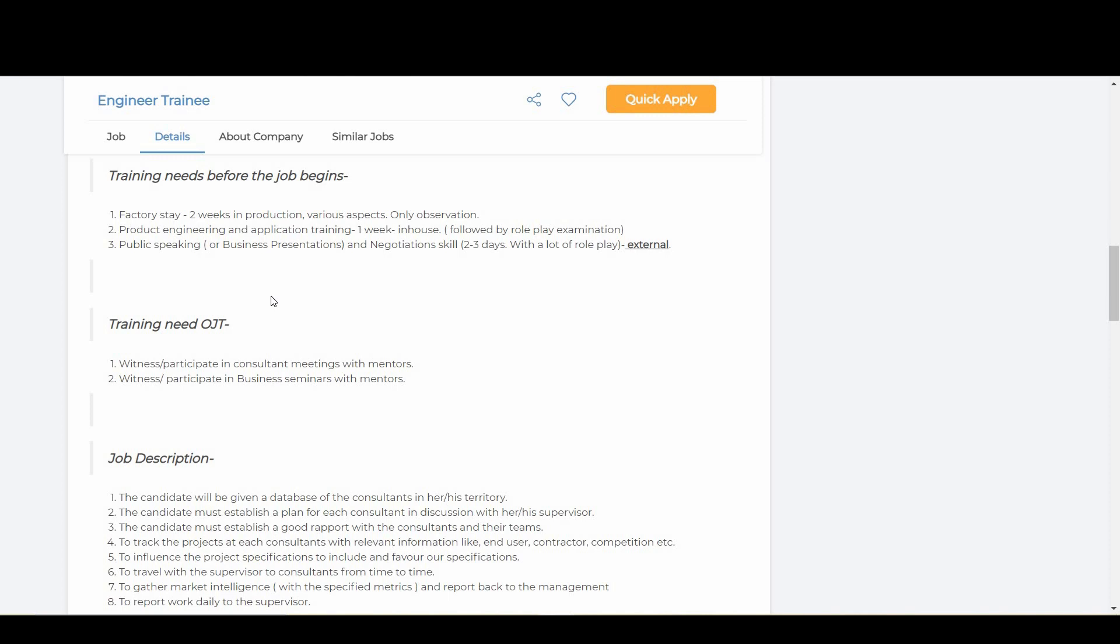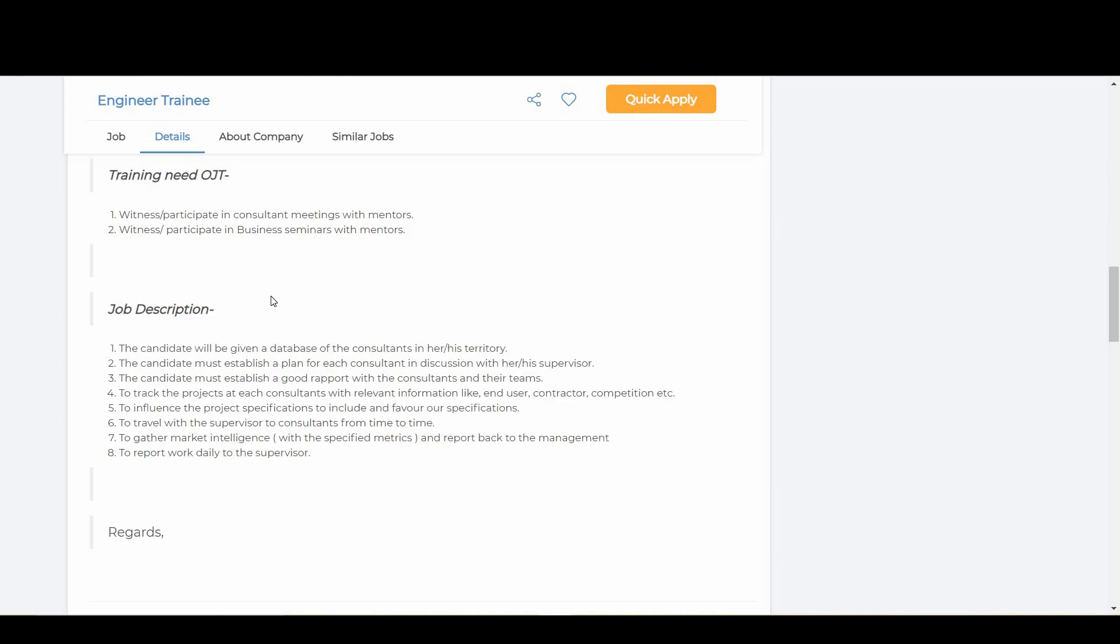The next important point is training. First is factory stay - two weeks in production, various aspects, only observation. Next comes product engineering and application training - one week in-house followed by role play examination. The third one is public speaking or business presentations and negotiation skills, which is two to three days with a lot of role play. Training will be OJT - participate in consultant meetings and also participate in business seminars.